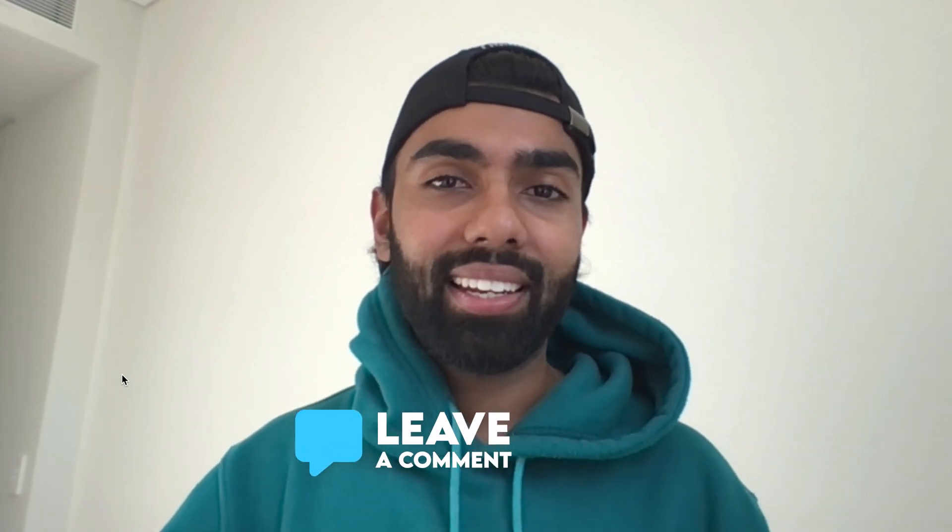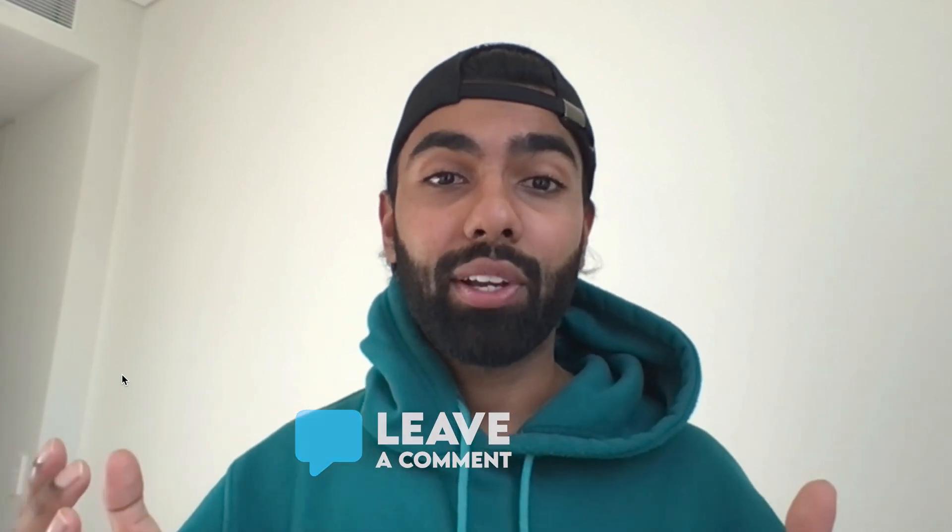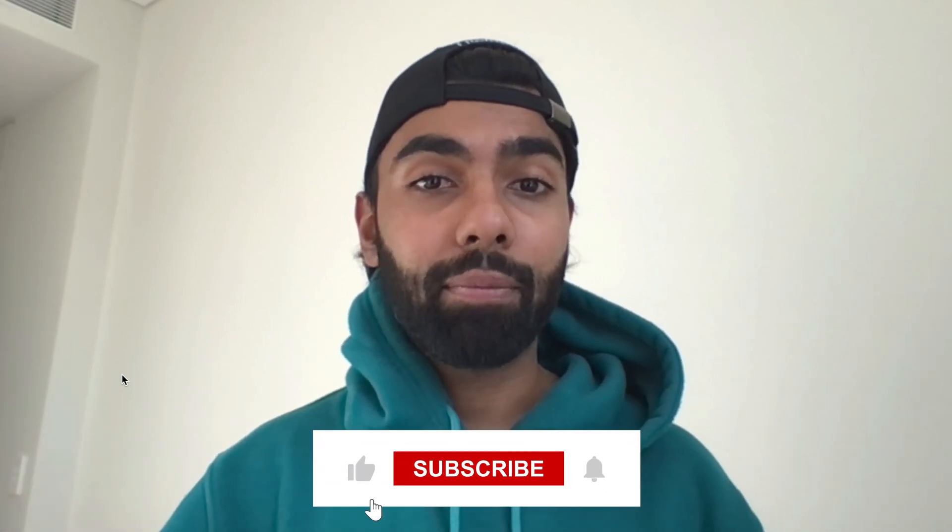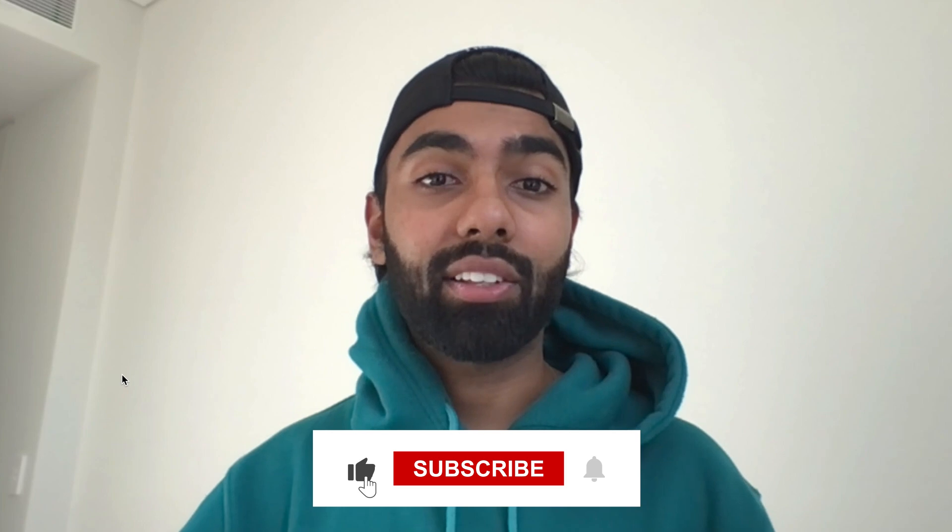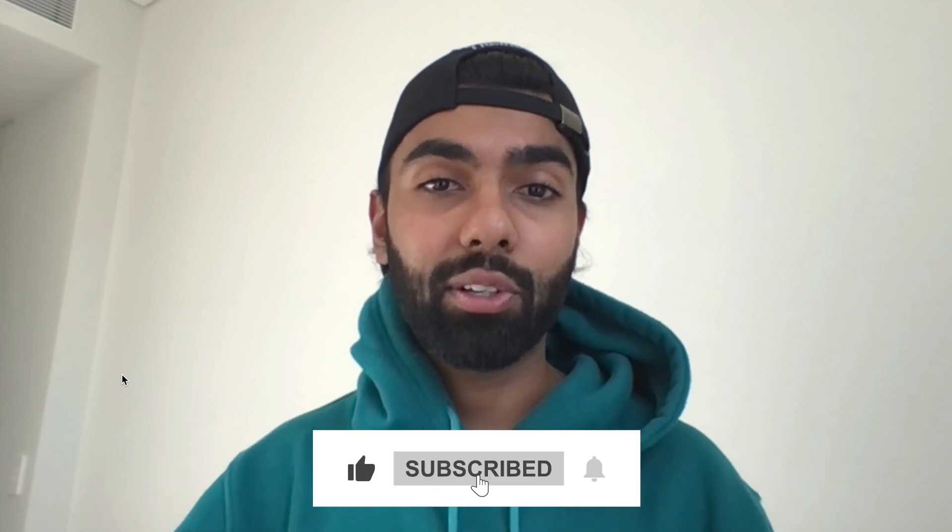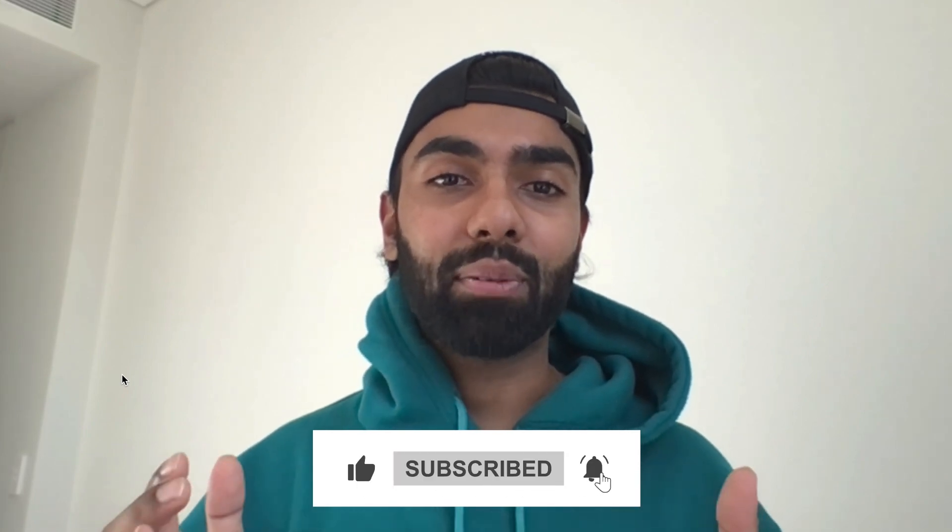I release videos every single week on email marketing, so if that is interesting to you, feel free to subscribe—it really goes a long way for our channel. Thank you so much for watching. I'll see you in the next video. See ya!